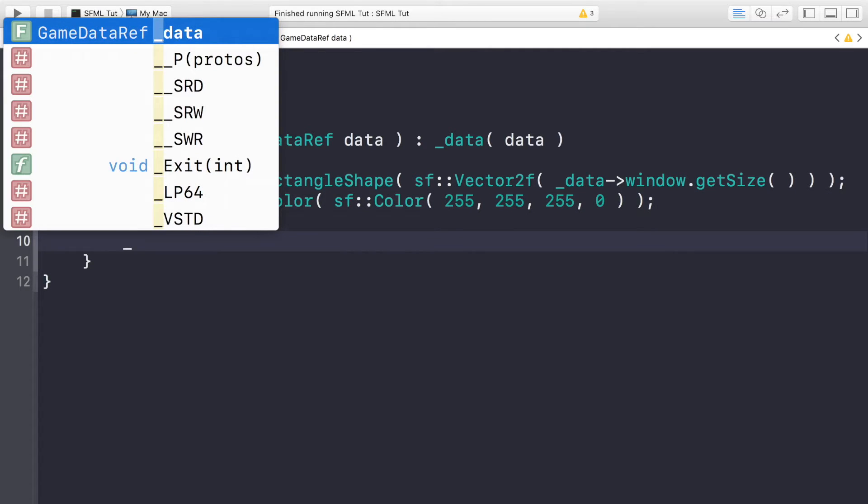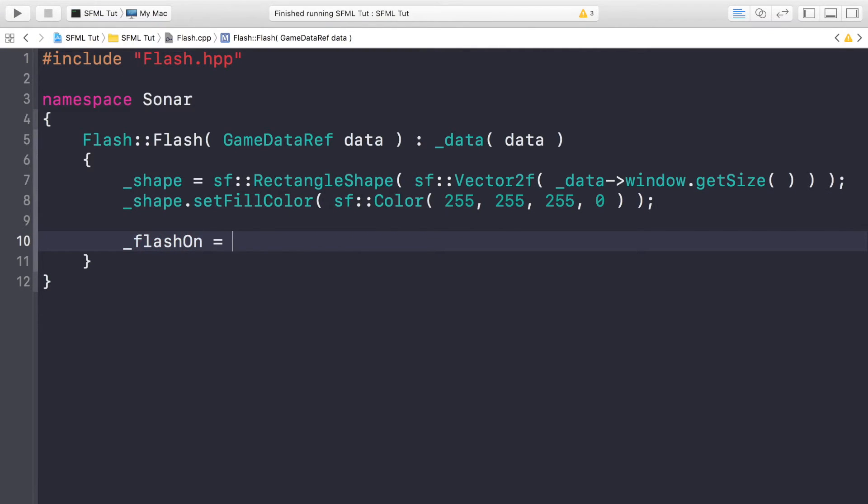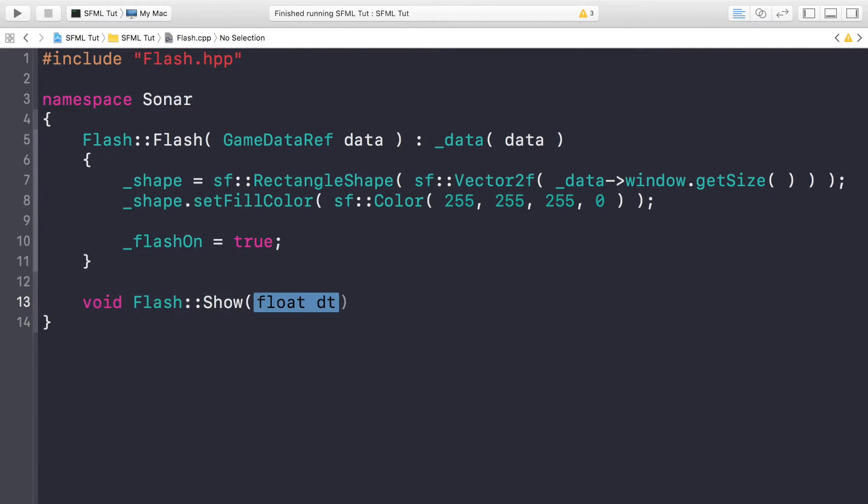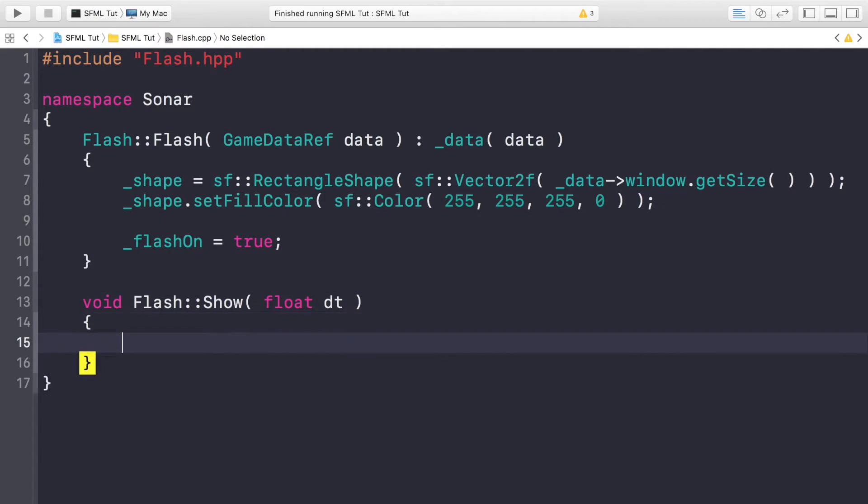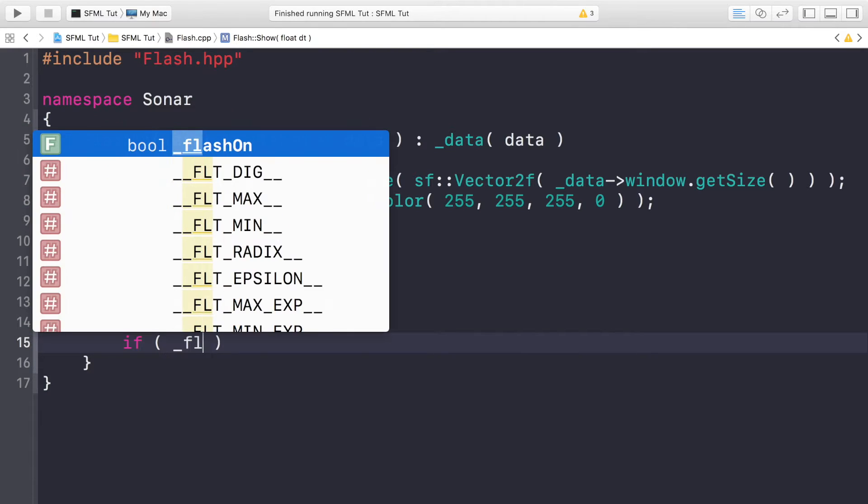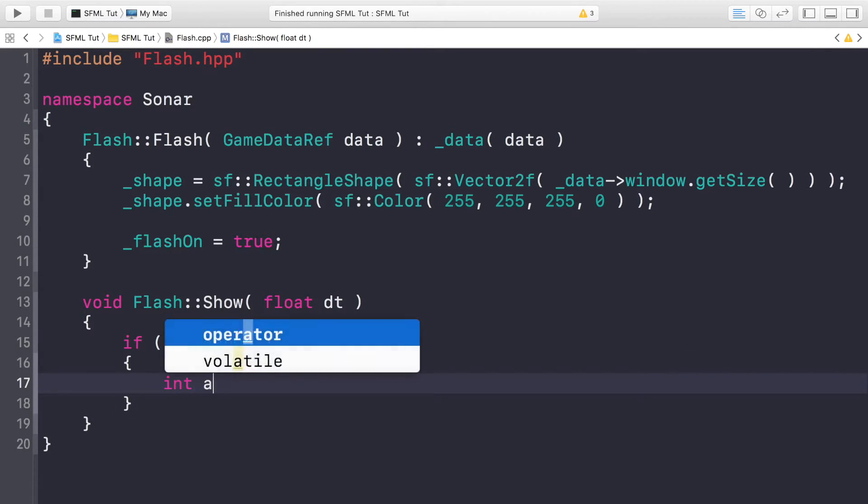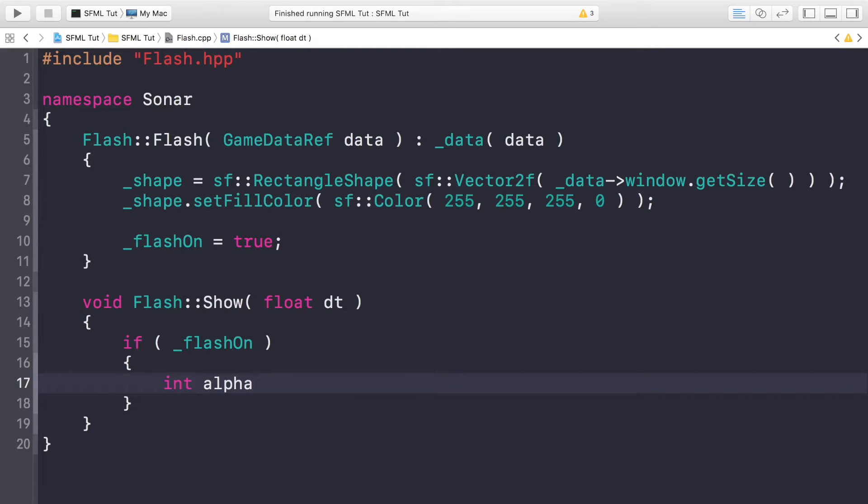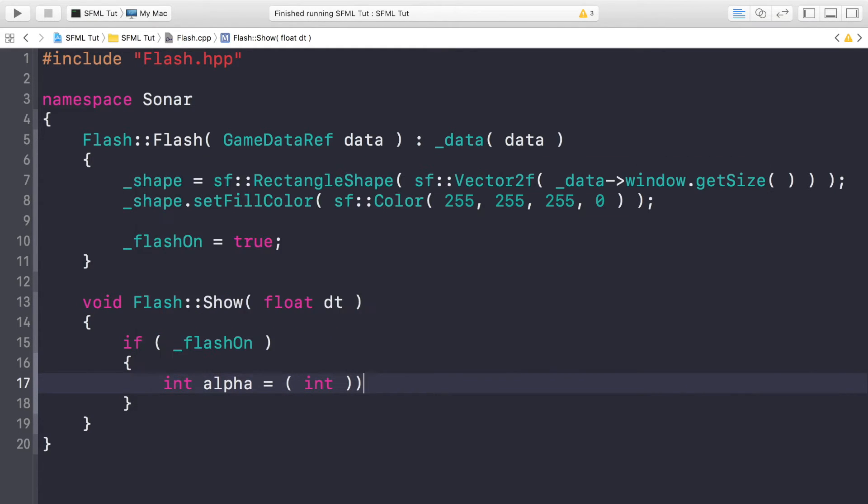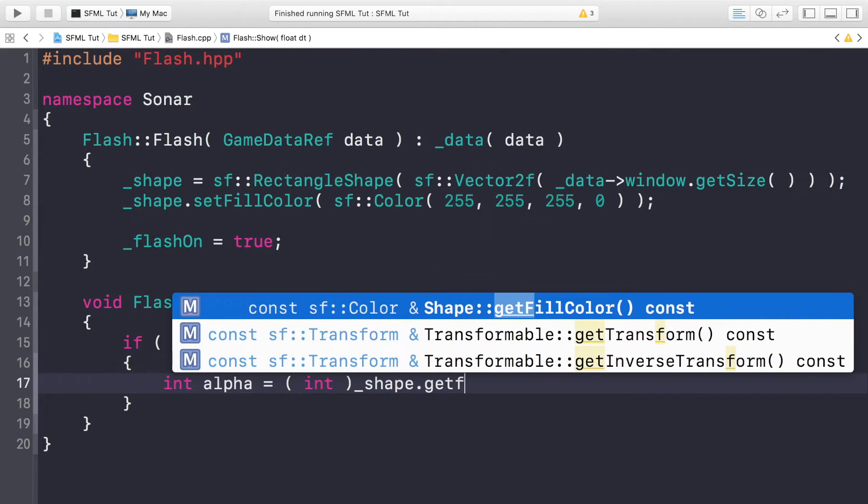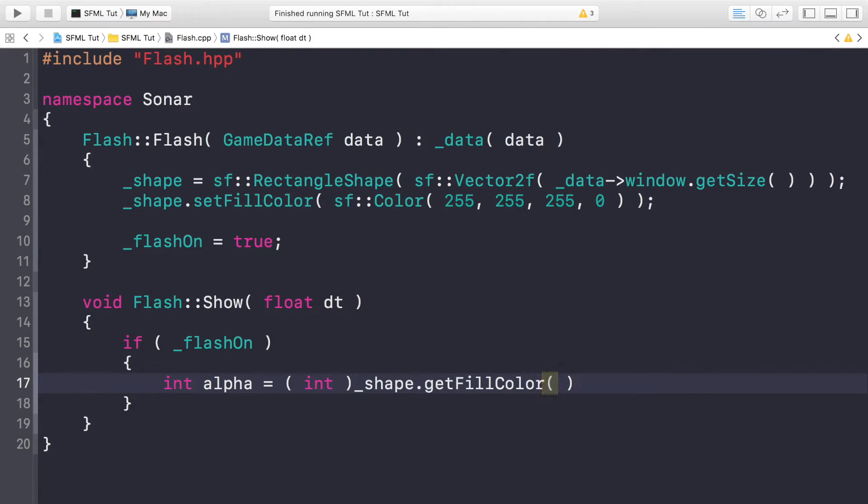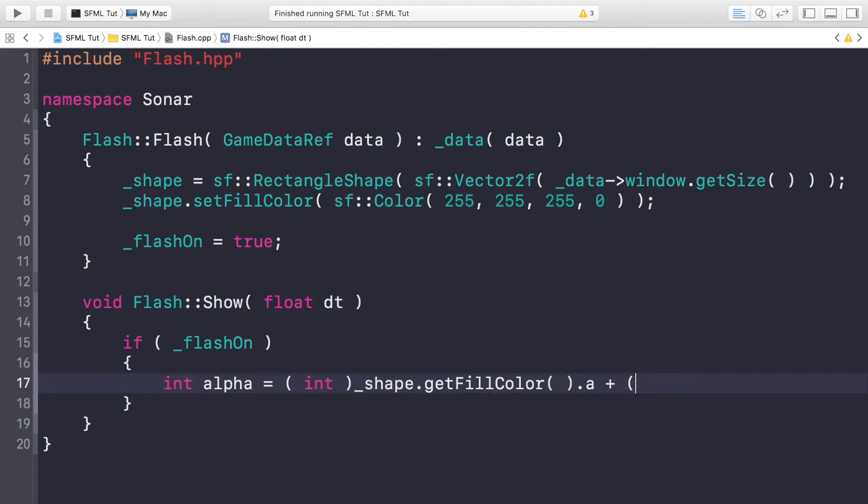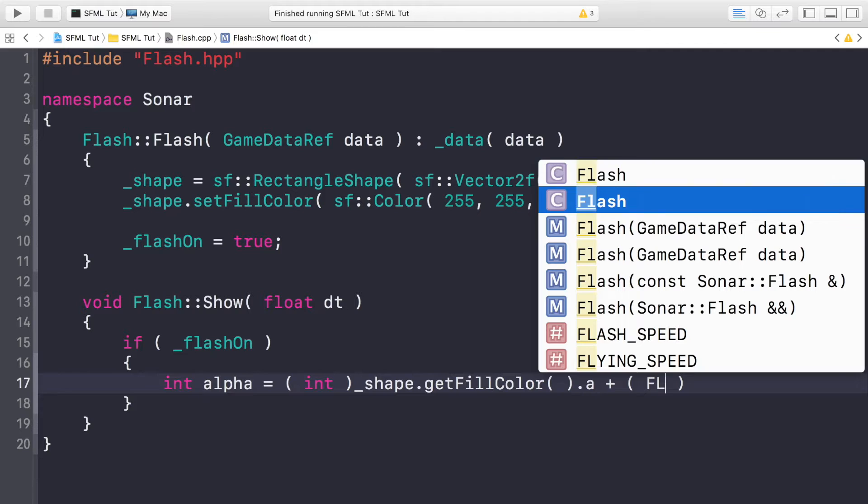Now we're going to implement the Show method. Void Flash::Show takes a float dt. We're going to check if flash on is true. If so, we're going to do int alpha equals, and we're going to cast this to an int, underscore shape.getFillColor(), so what we're doing is getting the alpha color and we are adding on the flash speed.